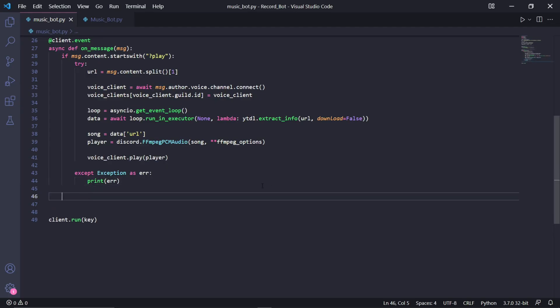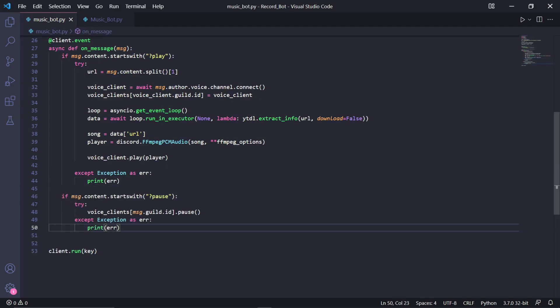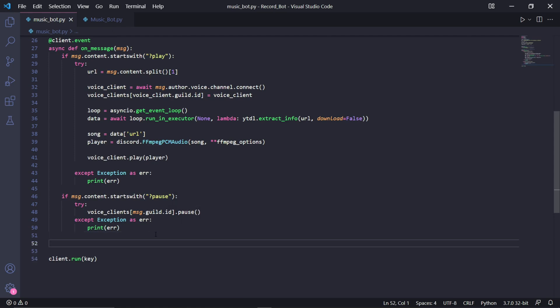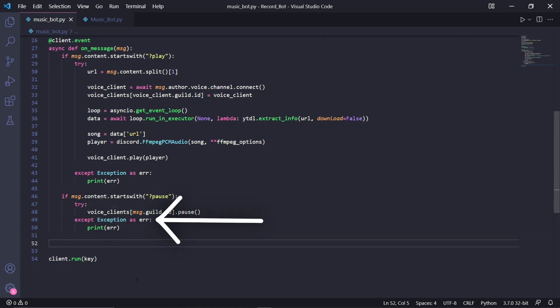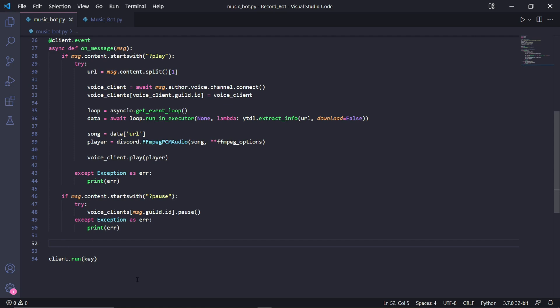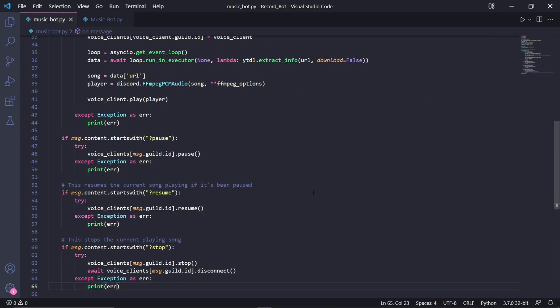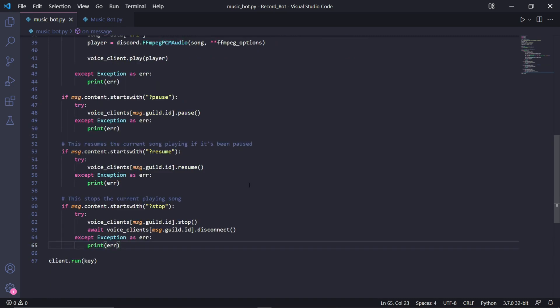Back in our code, inside of the on_message event once again, we search for another type of message by typing if msg.content.startswith and then question mark pause. We'll then create another try and except block, so try and then under it except Exception as er, and then we can just print the error. In the try block, we need to type voice_clients[msg.guild.id].pause. This will pause the bot that was playing music in the server where the message was sent in the first place. Now the other commands are almost exactly the same, so we can copy this entire block of code and paste it twice.